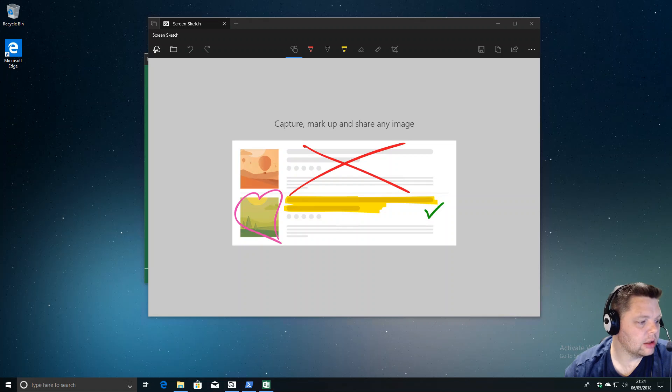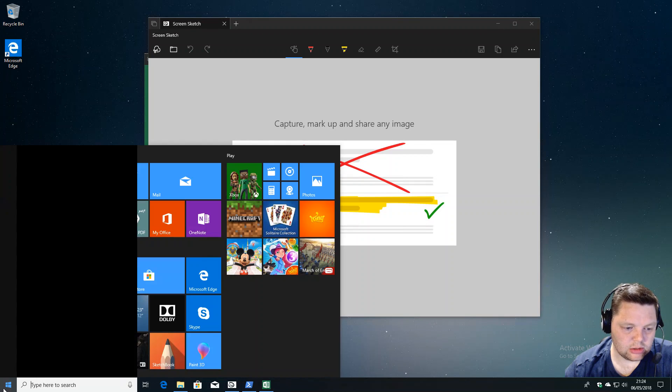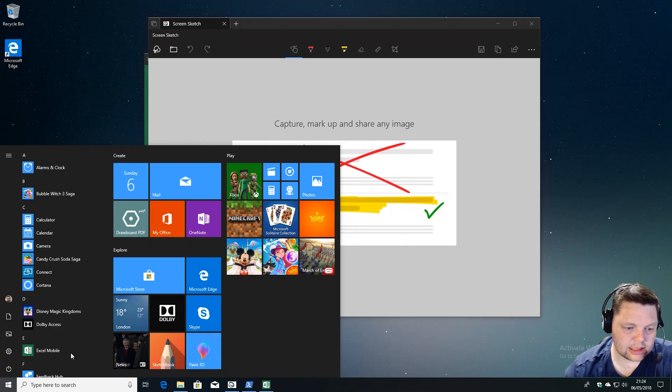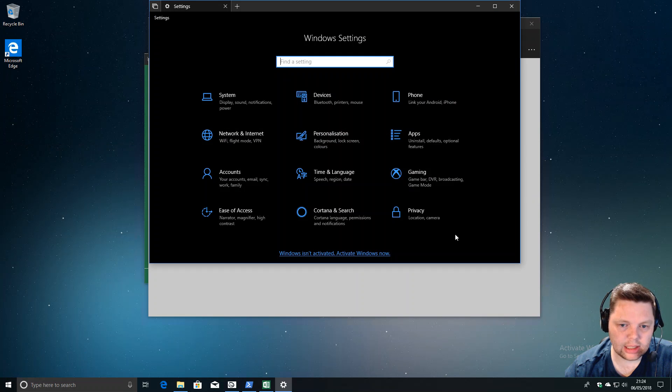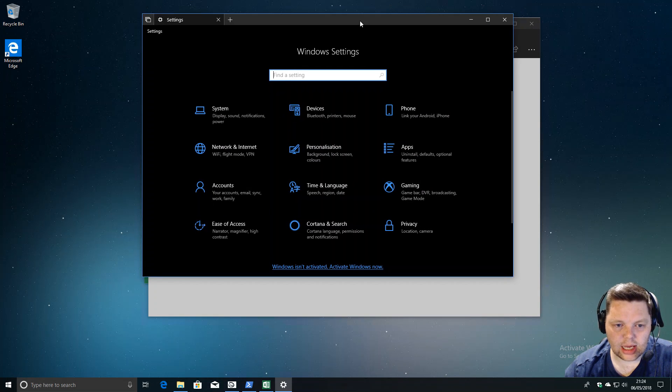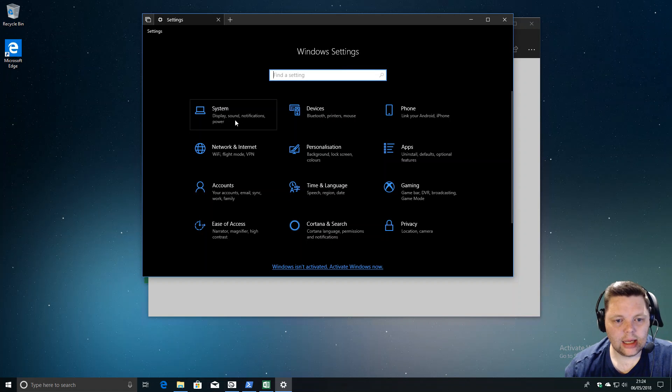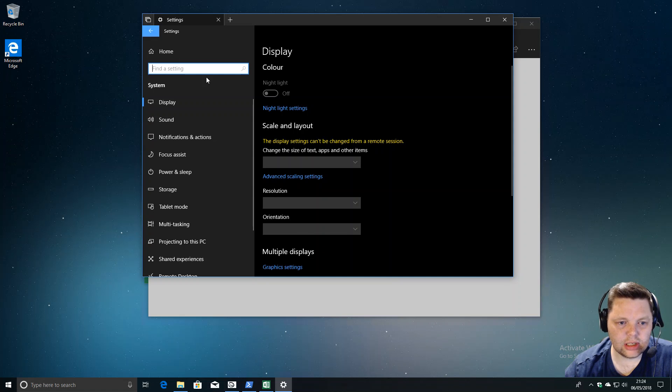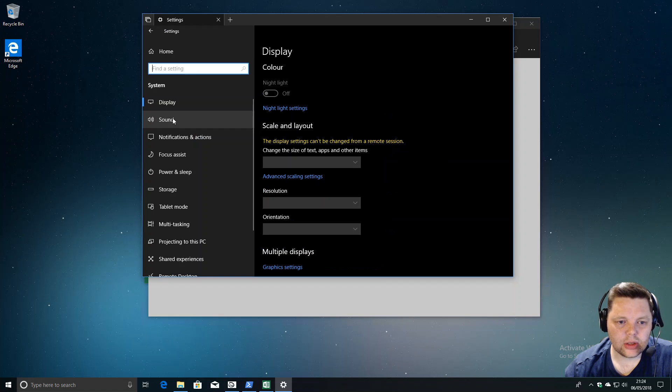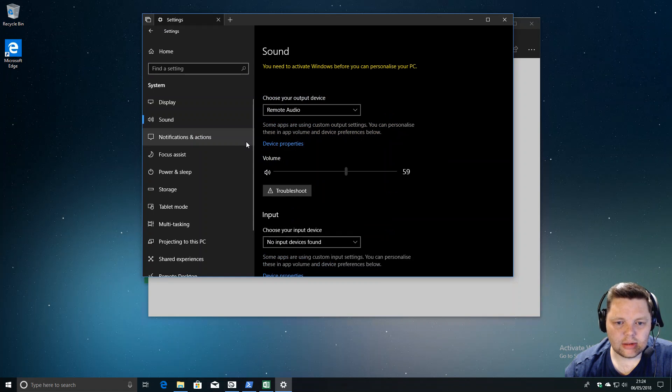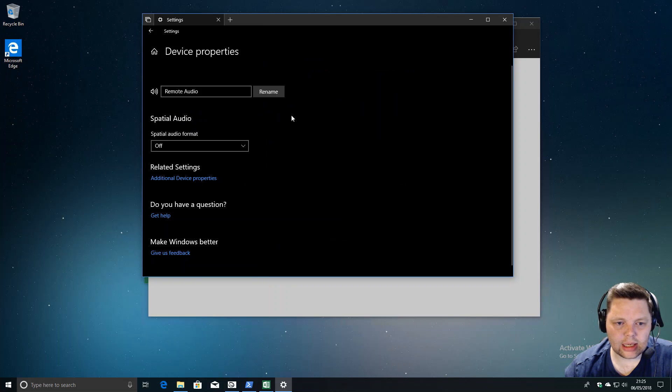They are still migrating the settings from Control Panel into the new Settings area. This can't happen soon enough because it's really easy to quickly end up back in the old window style.